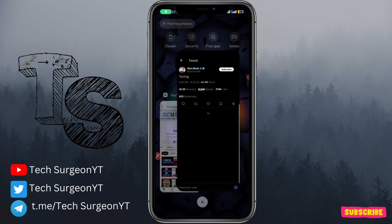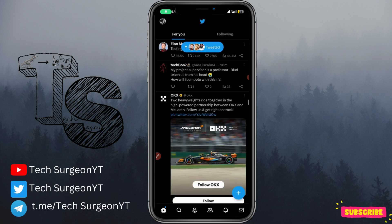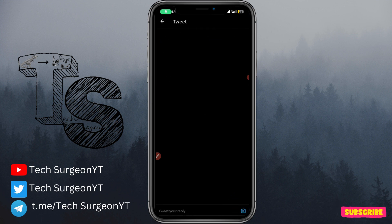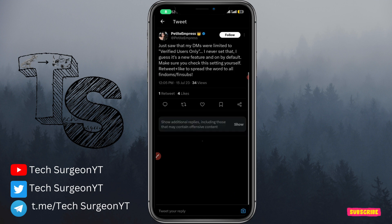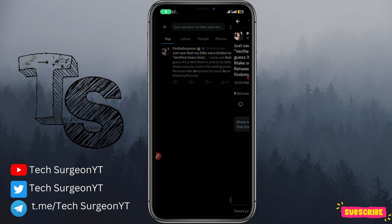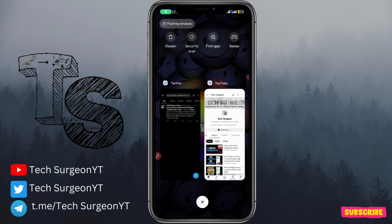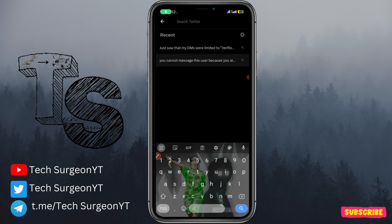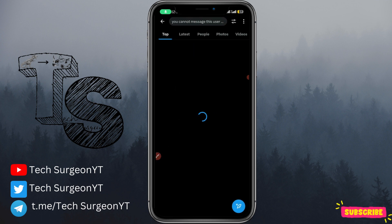Now I'm going to give you an example of the issue. When I search for this person's message, you can see it says my DMs are limited to verified users only. Most of the time you are not going to be the one that set it — once you update your Twitter application it's going to be on by default. Here I have an example of somebody trying to view a message and they could not view it because they are not subscribed to Twitter Blue.